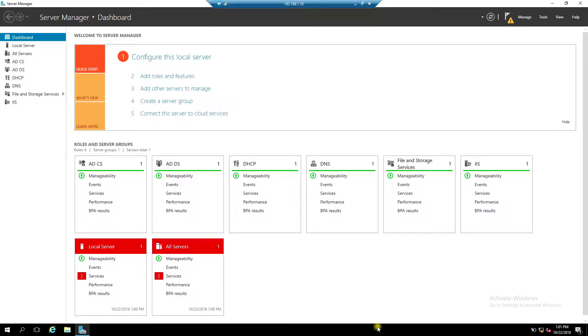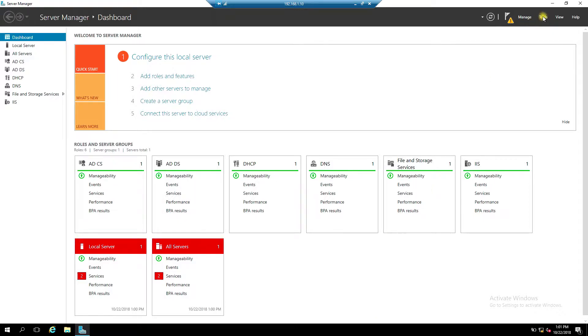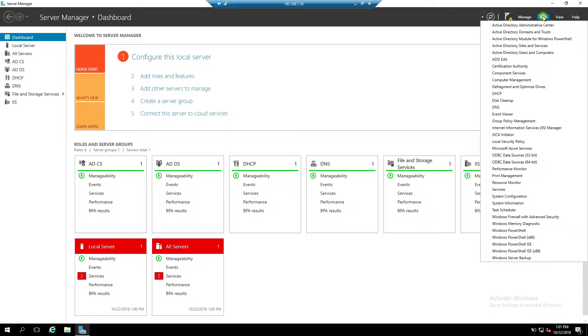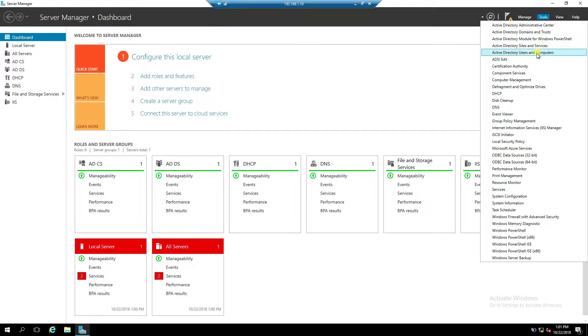On the server that Active Directory Domain Services runs on, in the Server Manager, choose Tools, Active Directory Domains and Trusts.